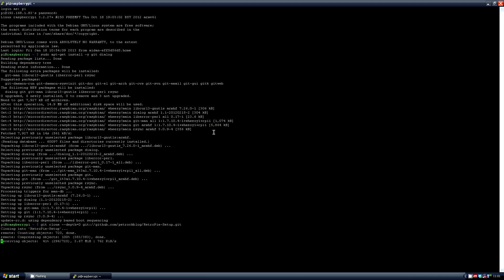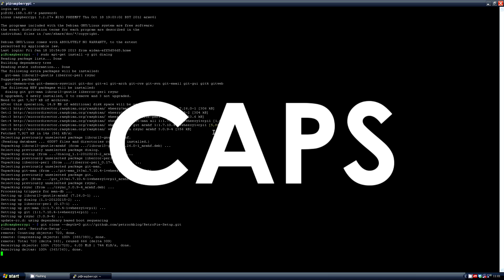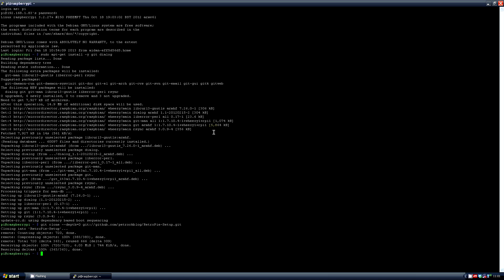When typing these couple of commands now, caps do matter so be careful when you're typing it in. Then move to the correct folder with cd retro pi-setup.com.